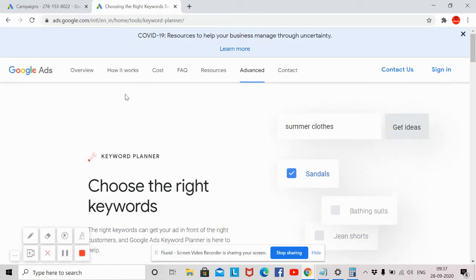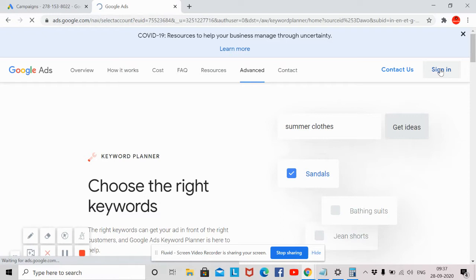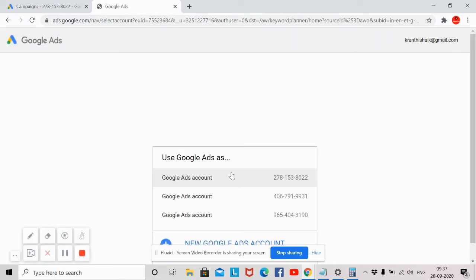Once after opening, just sign in with your Gmail account. If you are opening this tool for the first time, you have to create a Google Ads account in order to use Google Keyword Planner. If you have not created any account, it will ask you to create one, so just create the free account provided by Google.